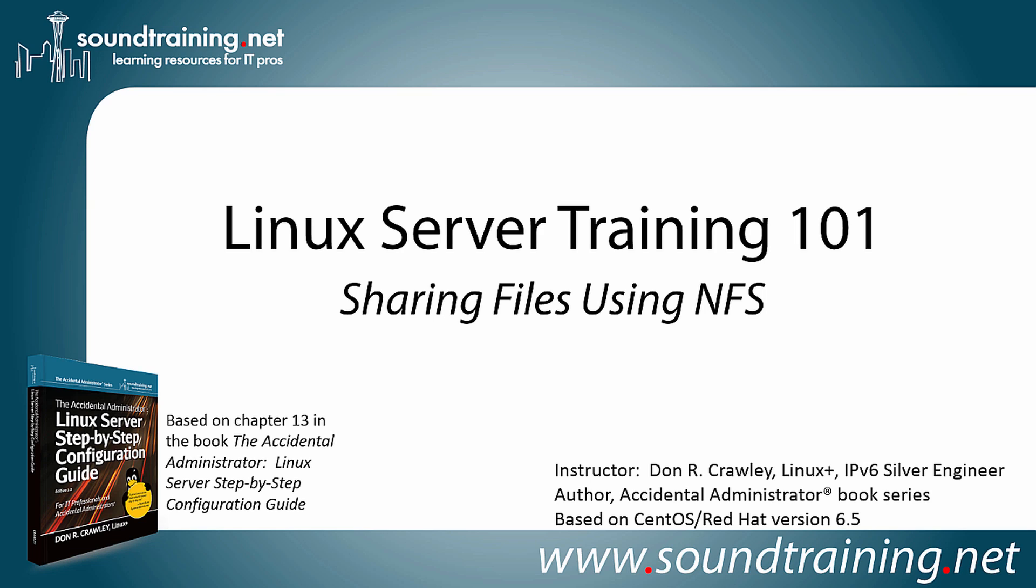Hello and welcome to Linux Server Training 101. My name is Don Crawley. I'm from SoundTraining.net, the Seattle, Washington-based provider of learning resources for the IT community.